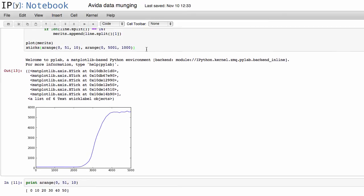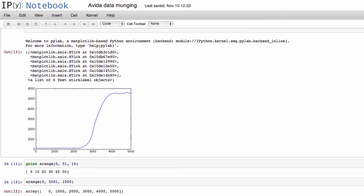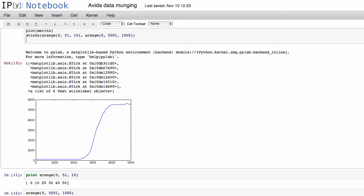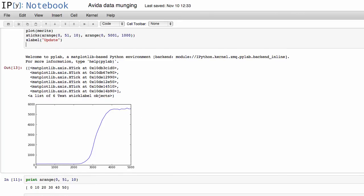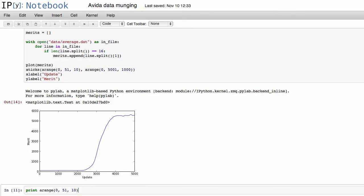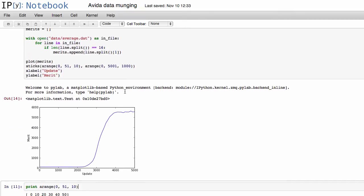And then perhaps let's say we also want to add some x labels and y labels. So we can do xlabel, and we're labeling this update because that's what the x is counting here is the number of updates that the AVIDA system has gone through. And then we can also change the y label, and we're plotting merit. So we want to specify that we're plotting merit.